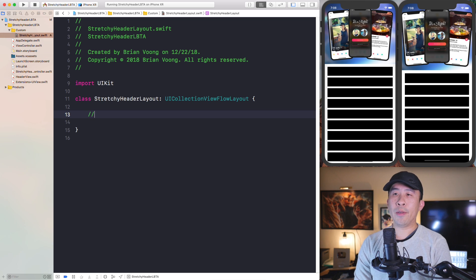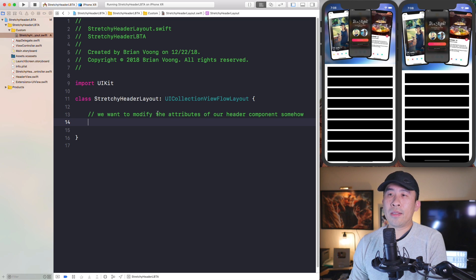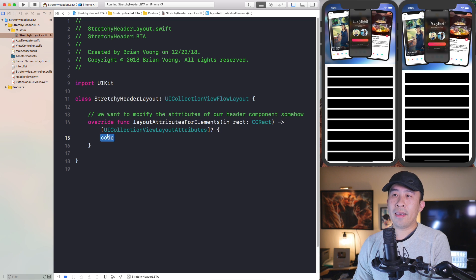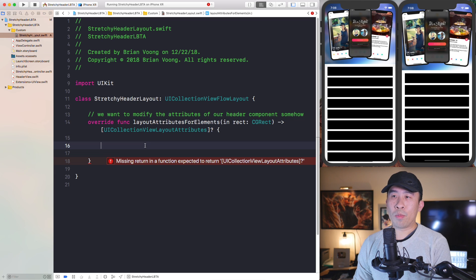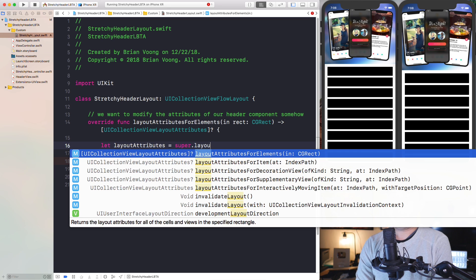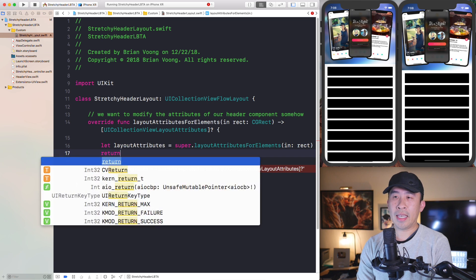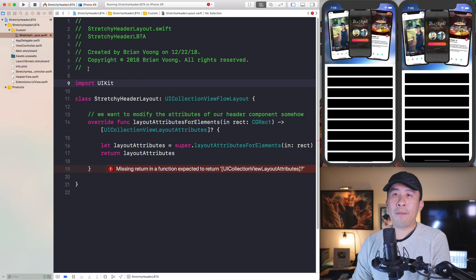You might be asking: what exactly do we want to do inside here? We want to modify the attributes of our header component somehow. The way you do this is to override `layoutAttributesForElements(in rect:)` — this really long method — where you can provide custom attributes. We're just going to override it and call super, then return the layout attributes, because the method expects you to do so.